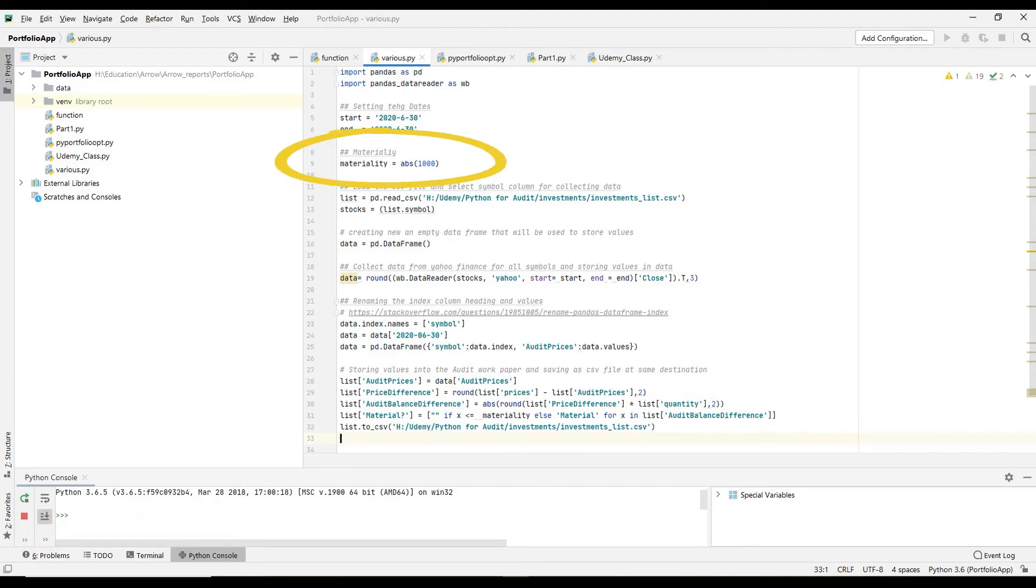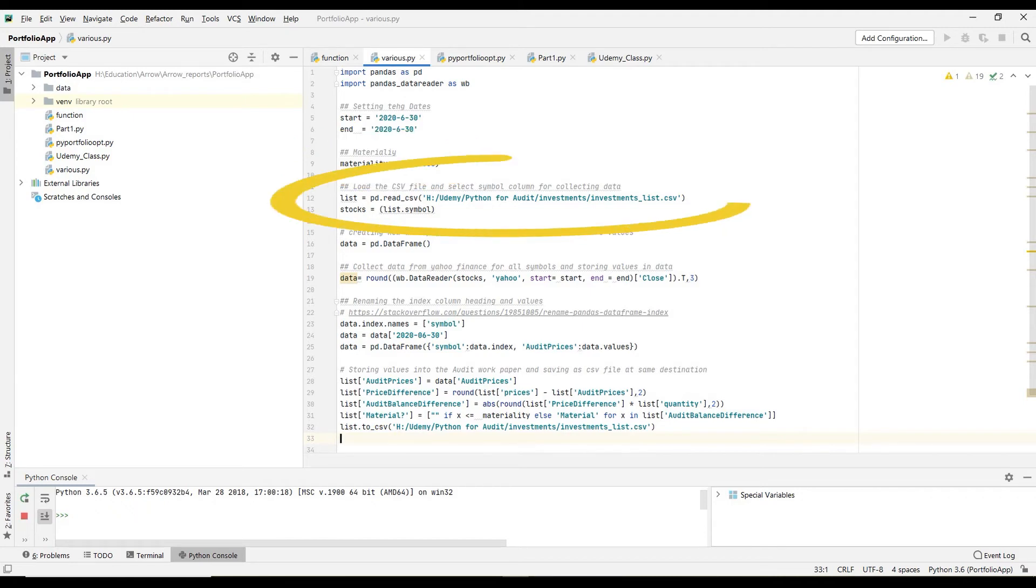I'm loading or reading CSV file that the client has provided to us. I'm also asking the code to focus on stock symbols to collect prices. We need stock symbols.